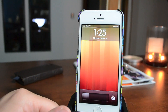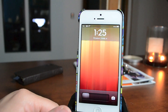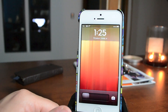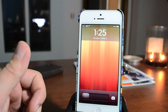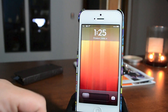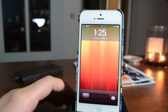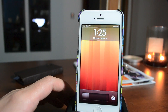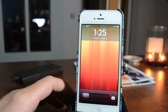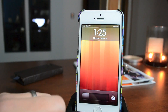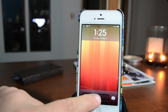Hey, what's up guys, Jeremy with Everything iDevice. In this video I've got another Cydia tweak for you guys to check out. This is something that Apple definitely should have integrated into iOS, but they don't, and thanks to another Cydia developer we get the option to install a tweak.